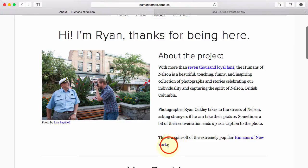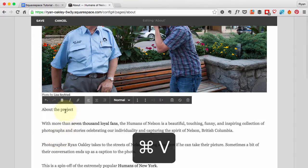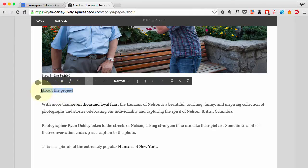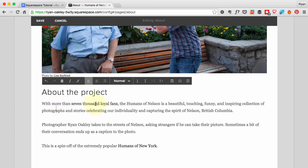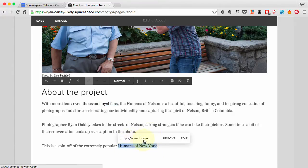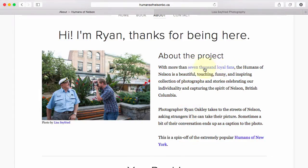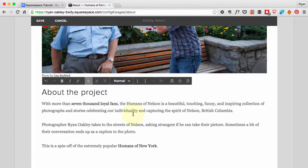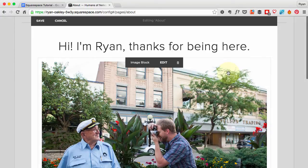Next I'll add some text to go beside the photo. I'll copy and paste it in — it comes in without the right fonts or headers, so I need to change 'About the Project' to Heading 2. You'll also notice there are hyperlinks in the text, like 'Humans of New York.' The hyperlinks kind of get lost right now — eventually I'll change them to blue so they stand out, but for now we'll leave it.